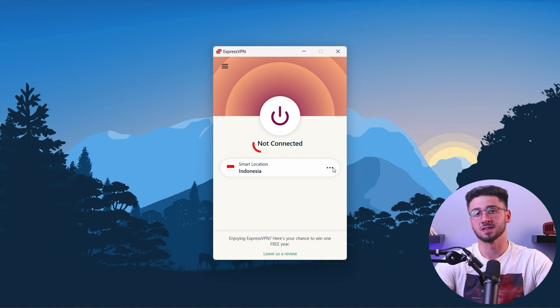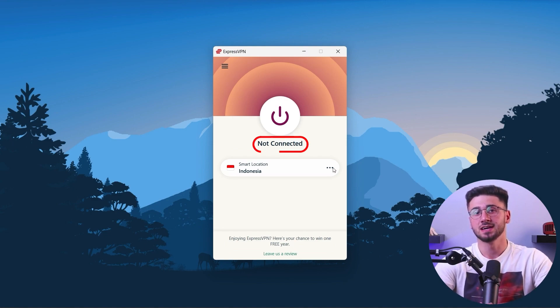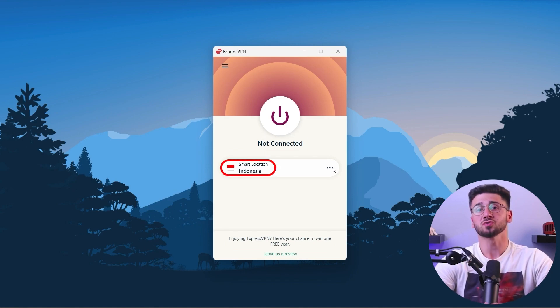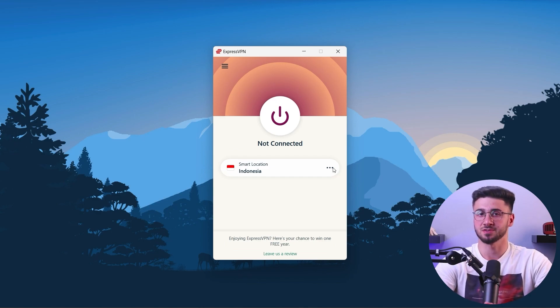Once the process is complete, you will be able to access the ExpressVPN interface. Now let me show you how easy it is to use ExpressVPN. First, you'll see a power button with the text "not connected" under it, since you haven't connected to any server yet. Under it, you will also see a smart location feature, which will automatically set the location that offers the best connection.